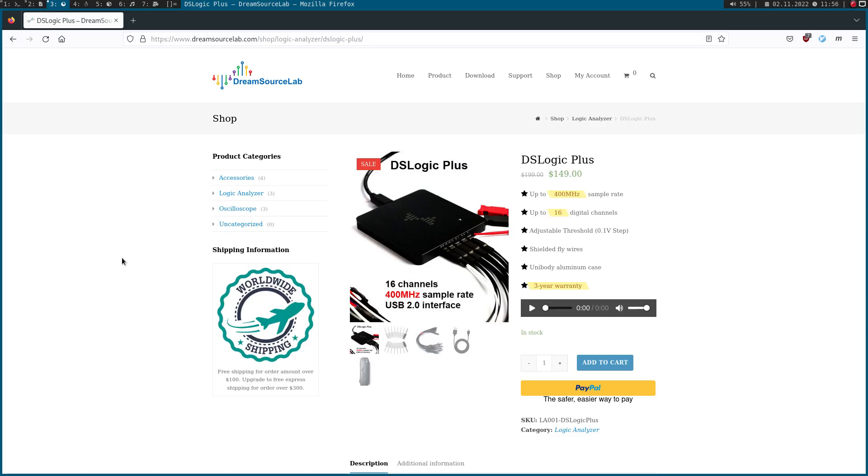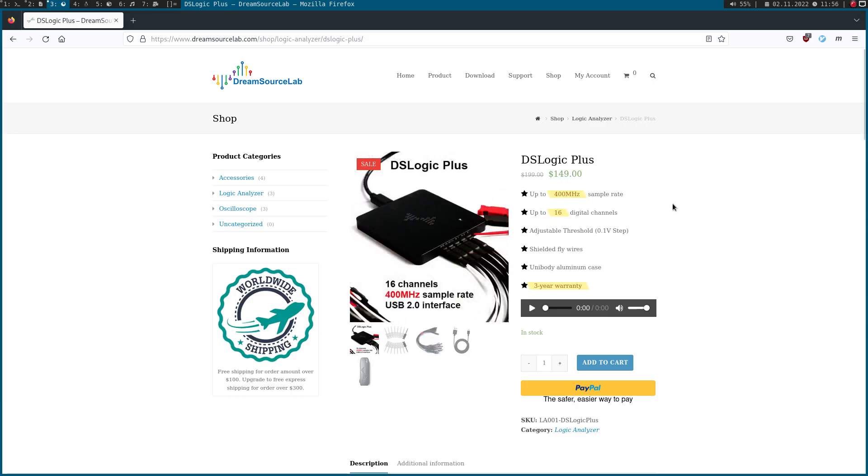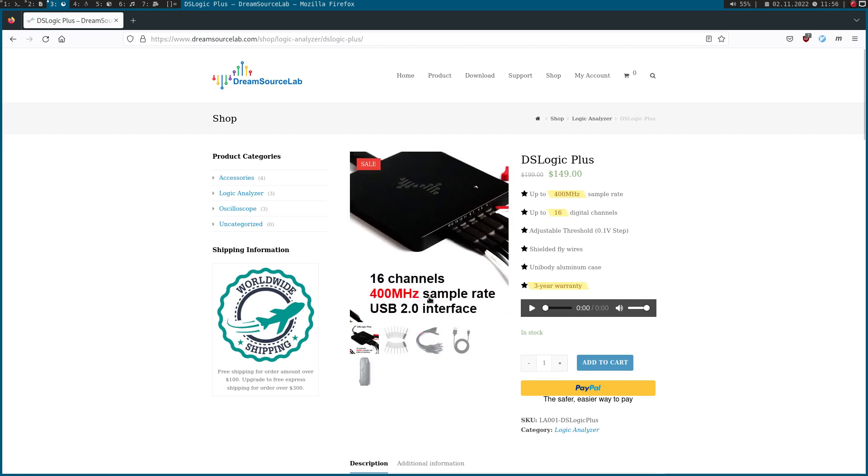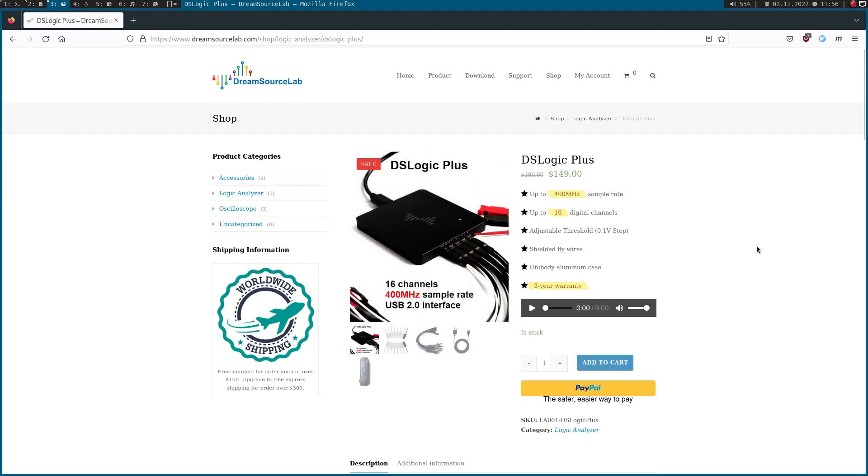And this is what I found. So this is the DSLogic Plus logic analyzer from DreamSource Lab. It has 16 channels and a sample rate up to 400 MHz. So this device would be totally fine for recording USB transfers.